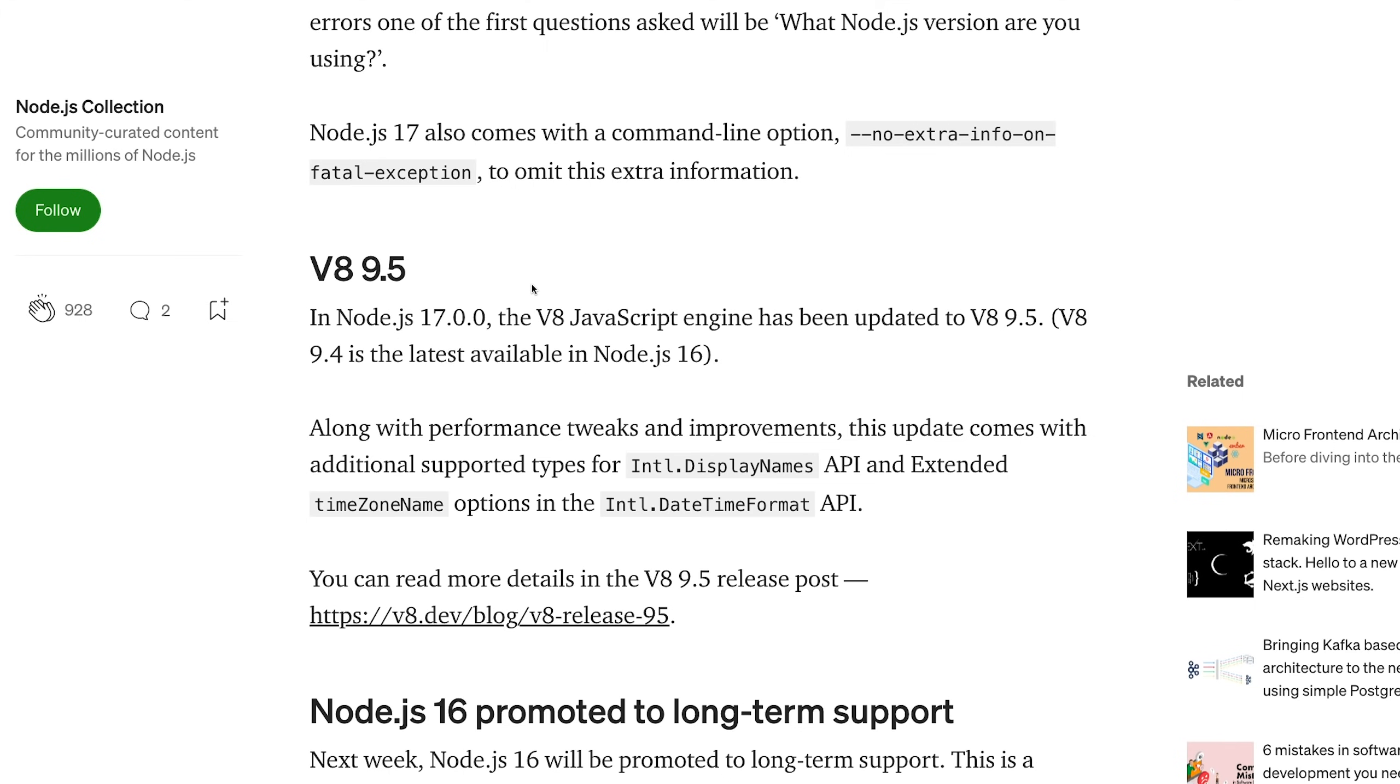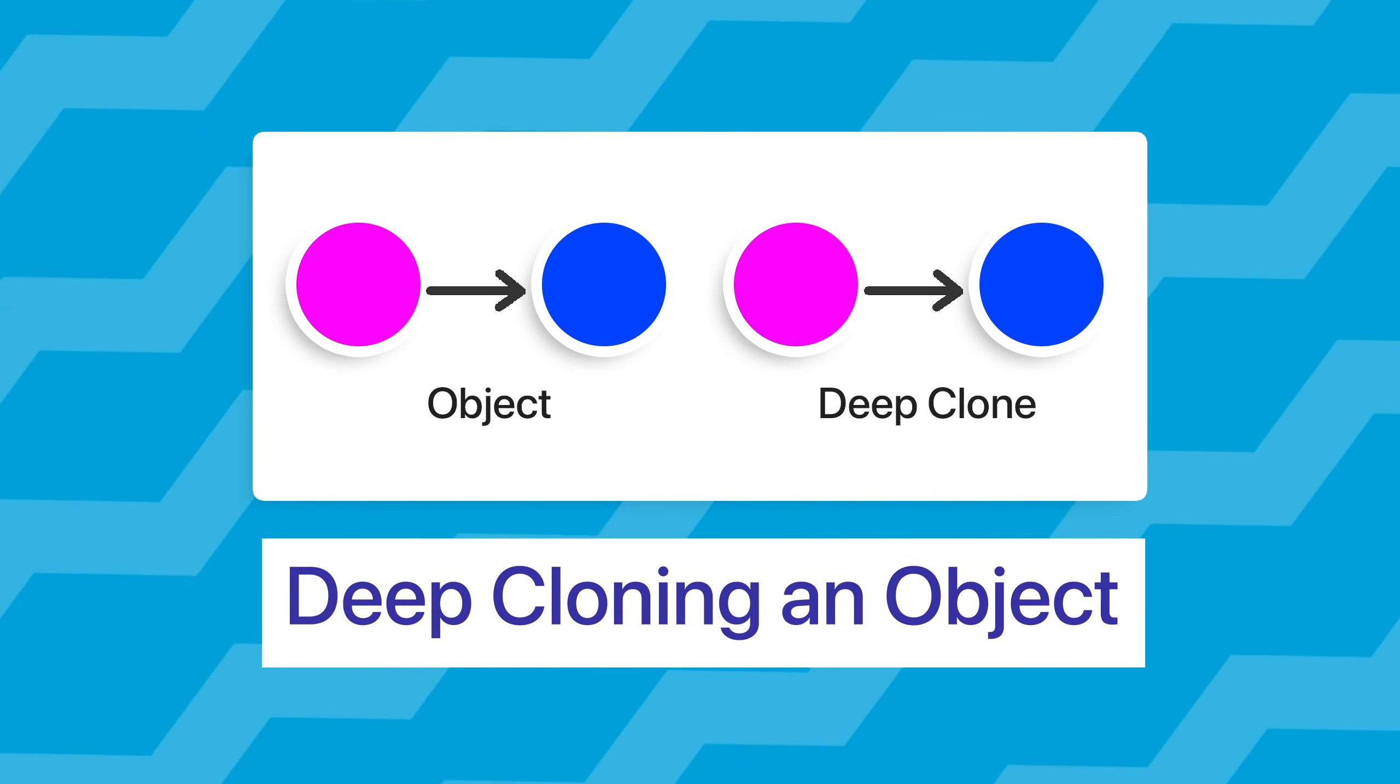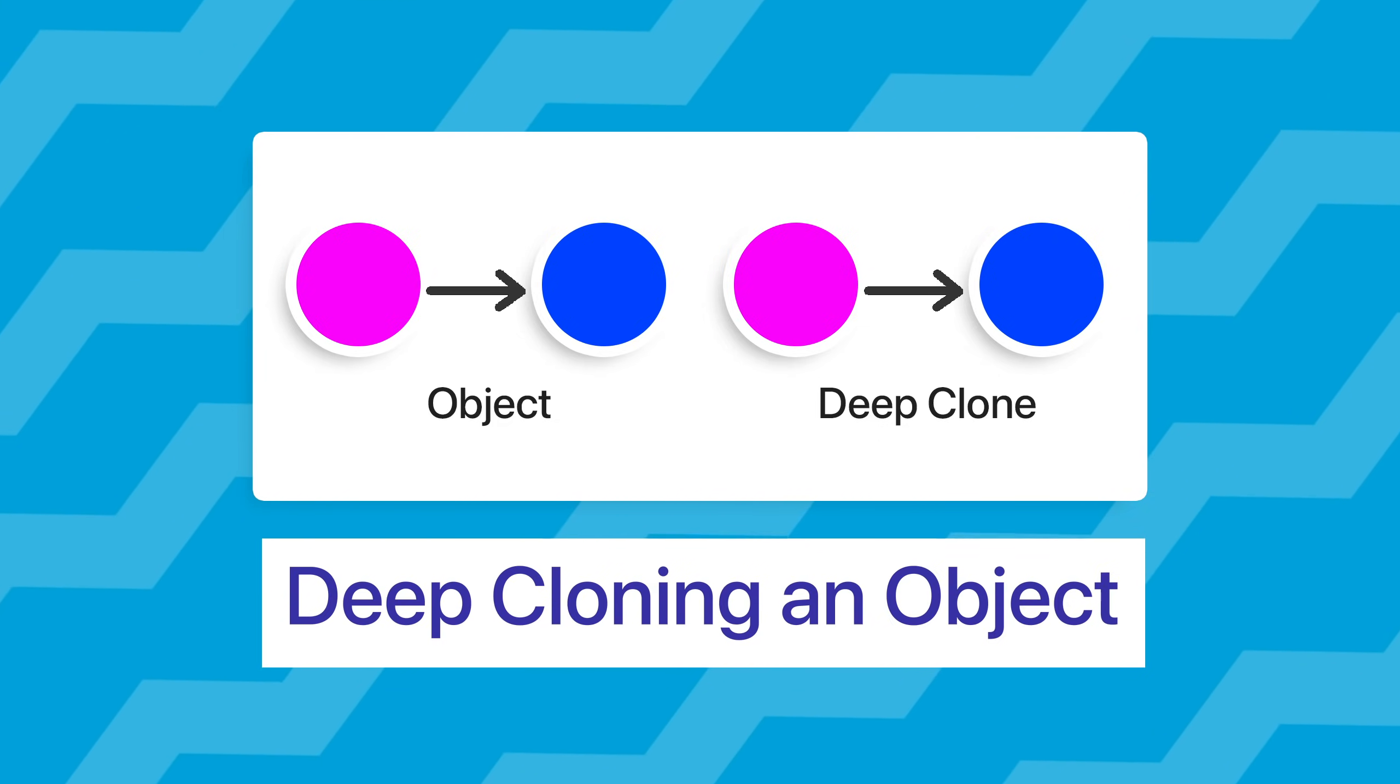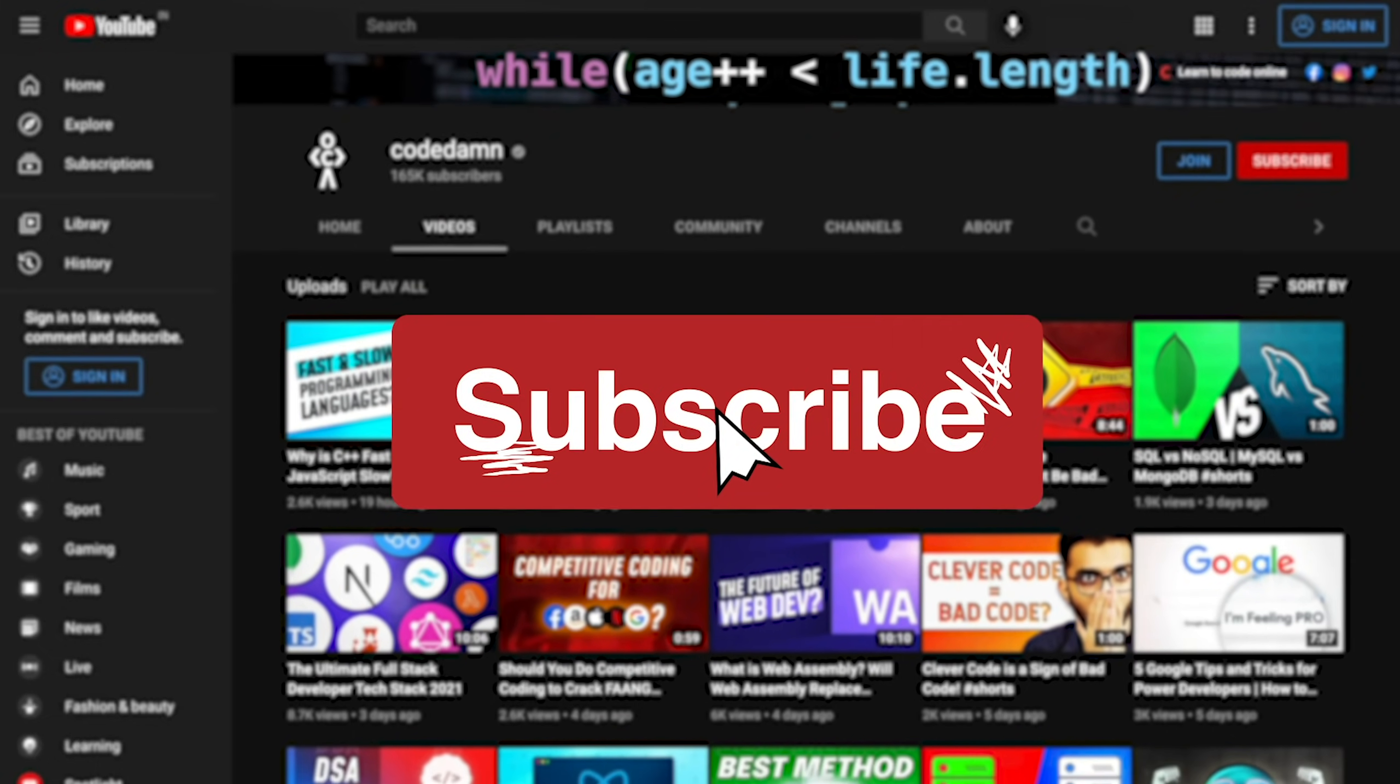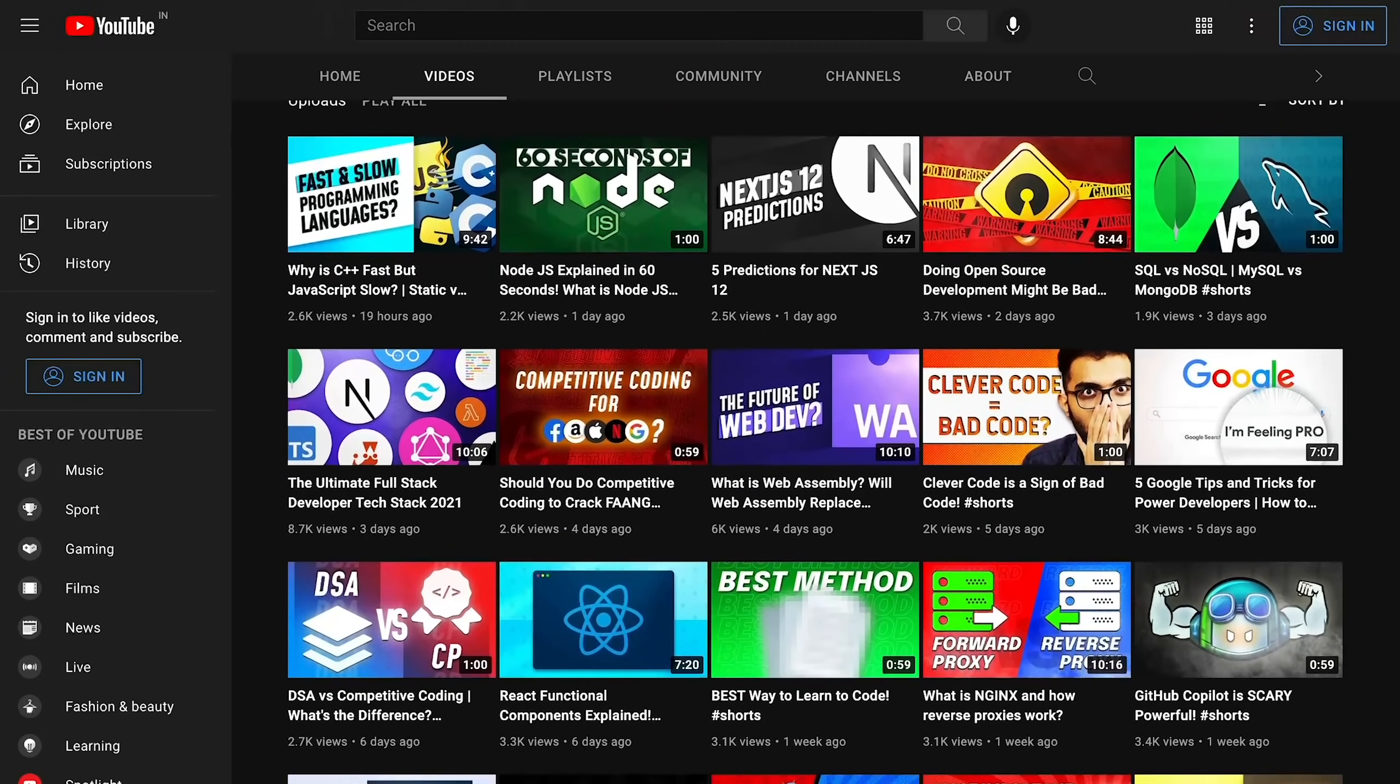But one feature not explicitly mentioned in these release notes is the ability to finally deep clone an object natively in JavaScript for the very first time. What do I mean by deep cloning? Let's take a look. If you're new here, make sure you leave a like, subscribe to the channel, and hit the bell icon.